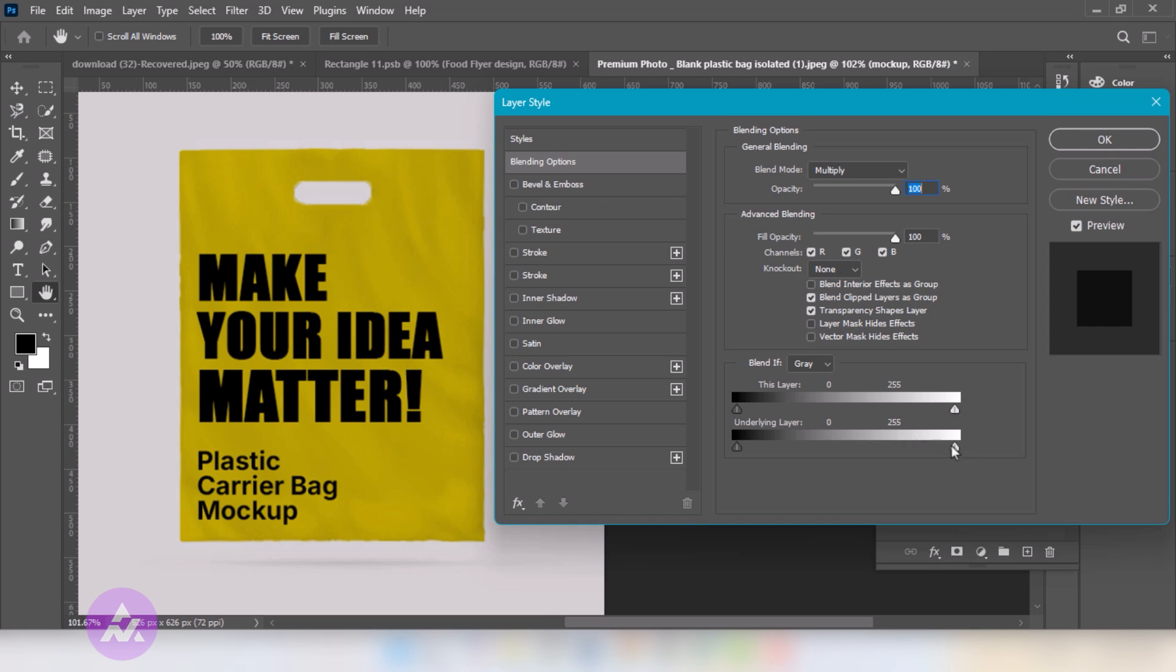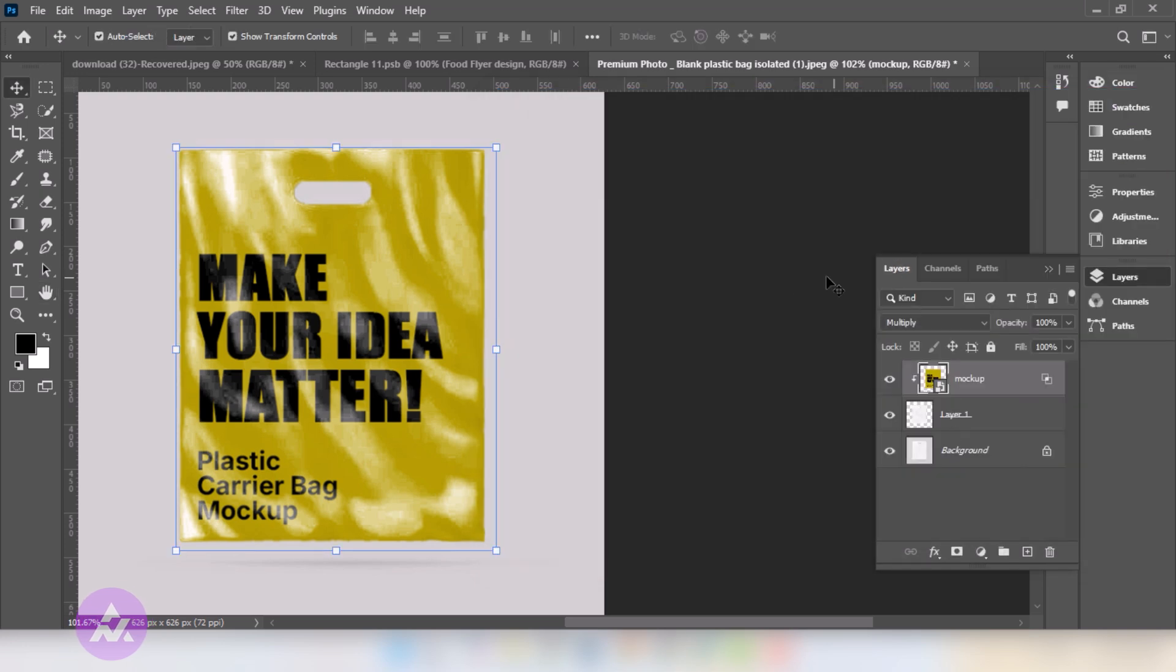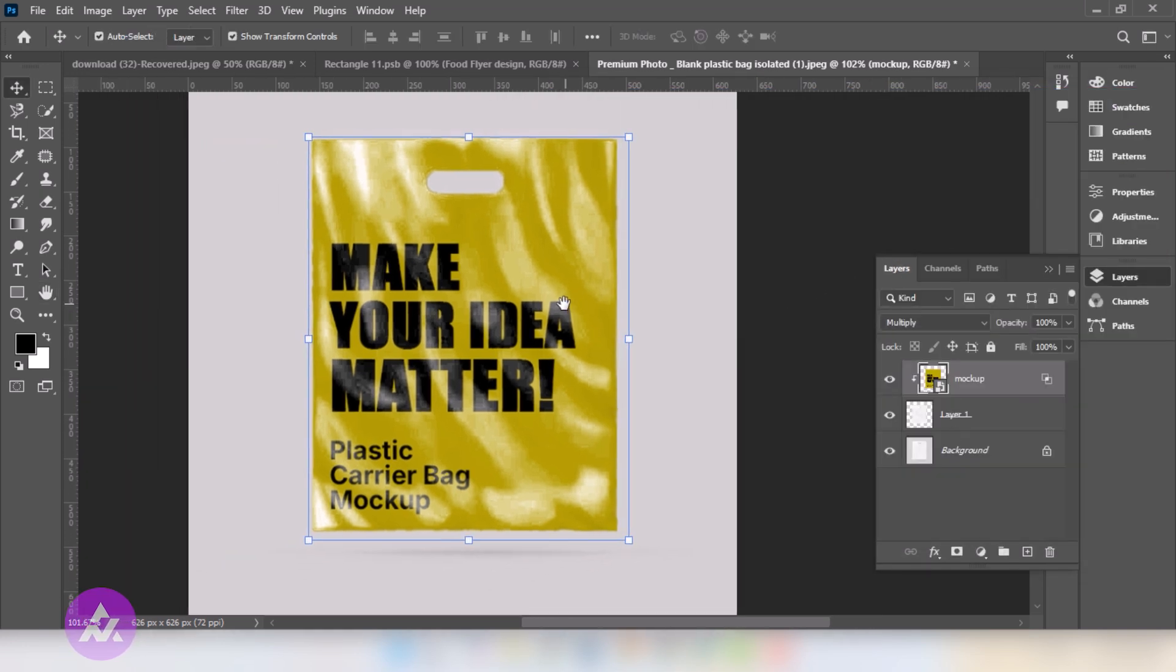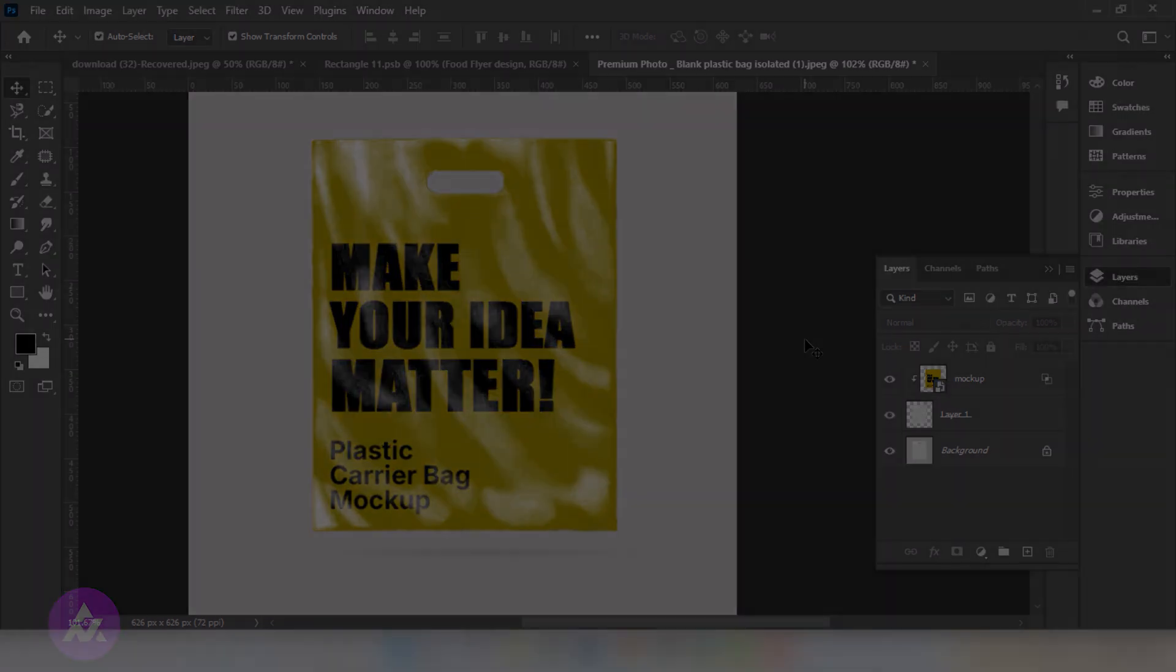Now we will move the underline layer by Alt-Pressing it. Press OK. That's it. Hope you liked it. Please subscribe to my YouTube channel for more tutorials.